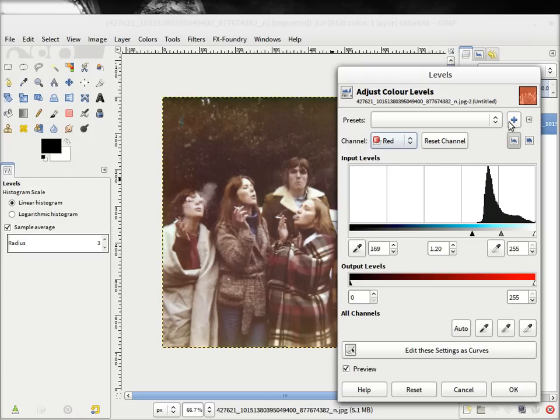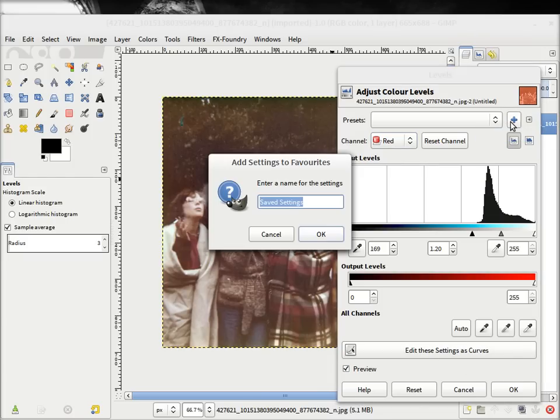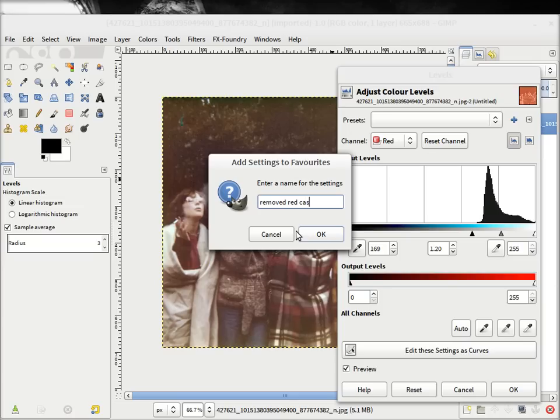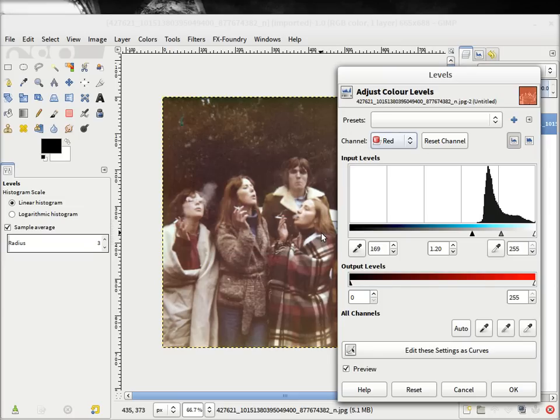Now, the only other thing we can do is we can save settings. So we can just say removed red cast, for instance. So then we can come back and we can actually, once we've done that, we can use that. So in fact, what I can do is I can show you applying the current settings.